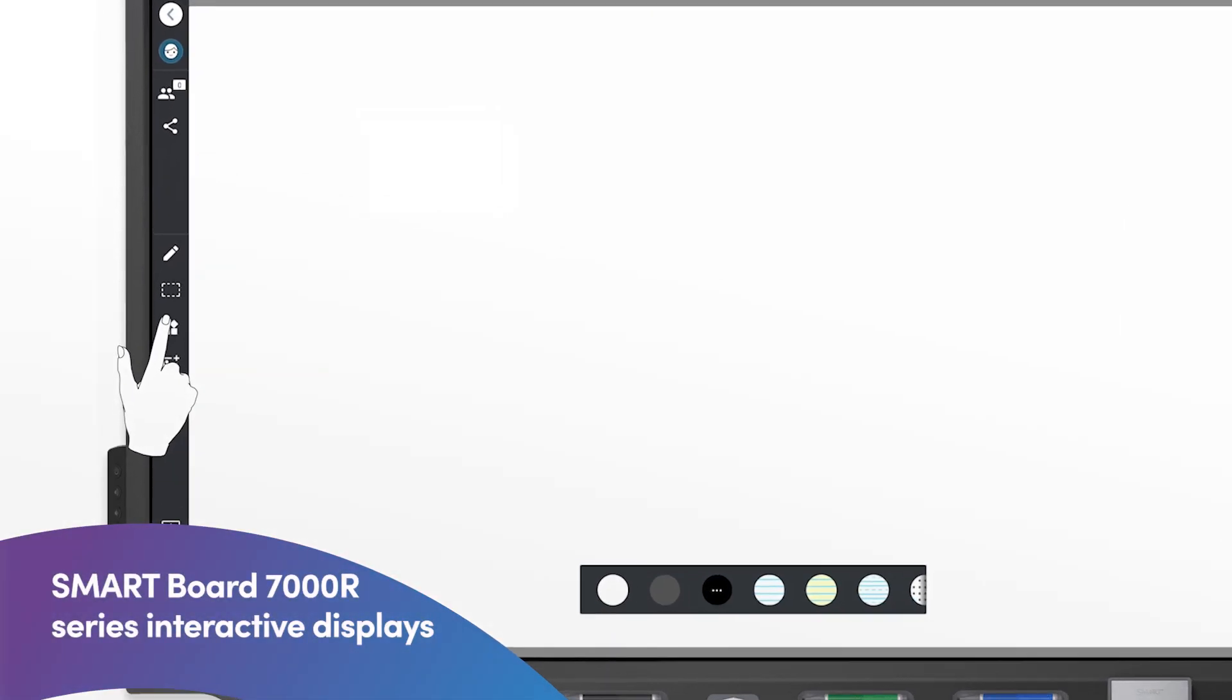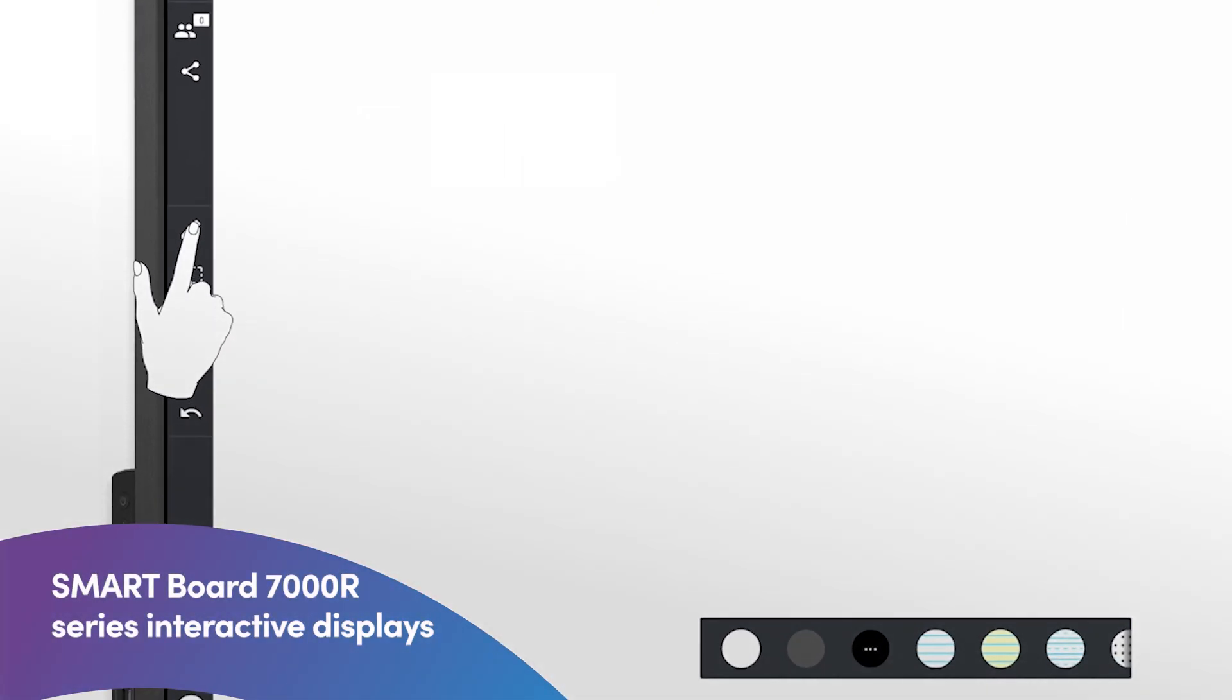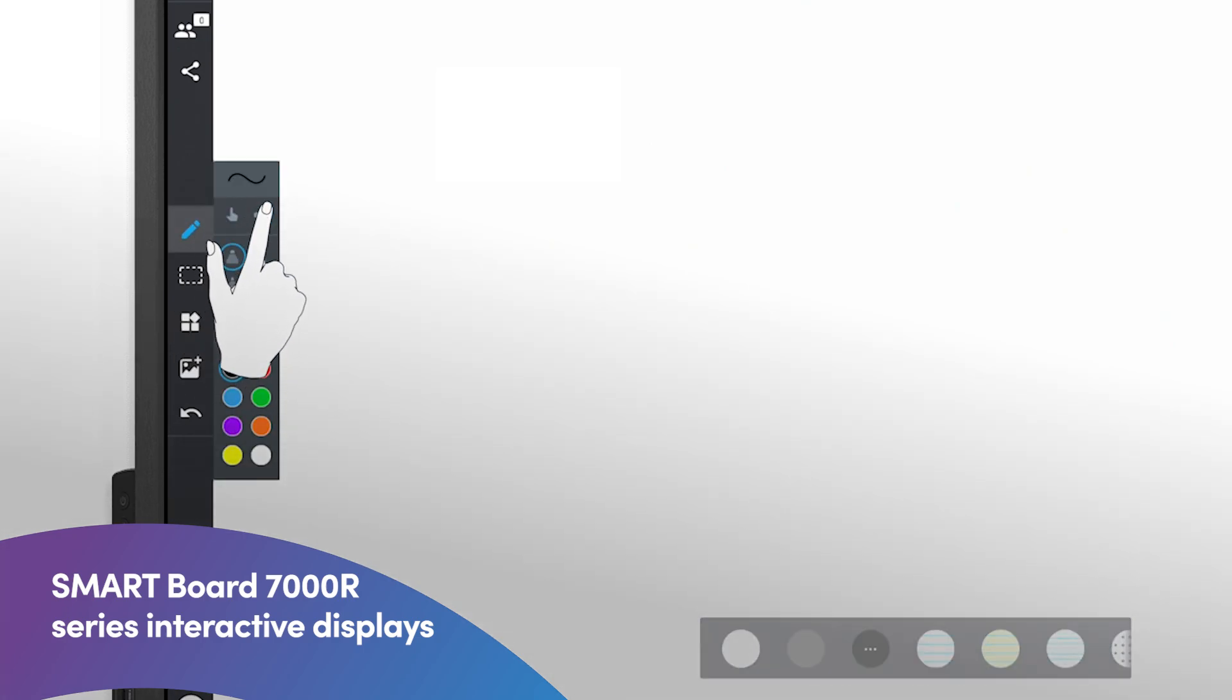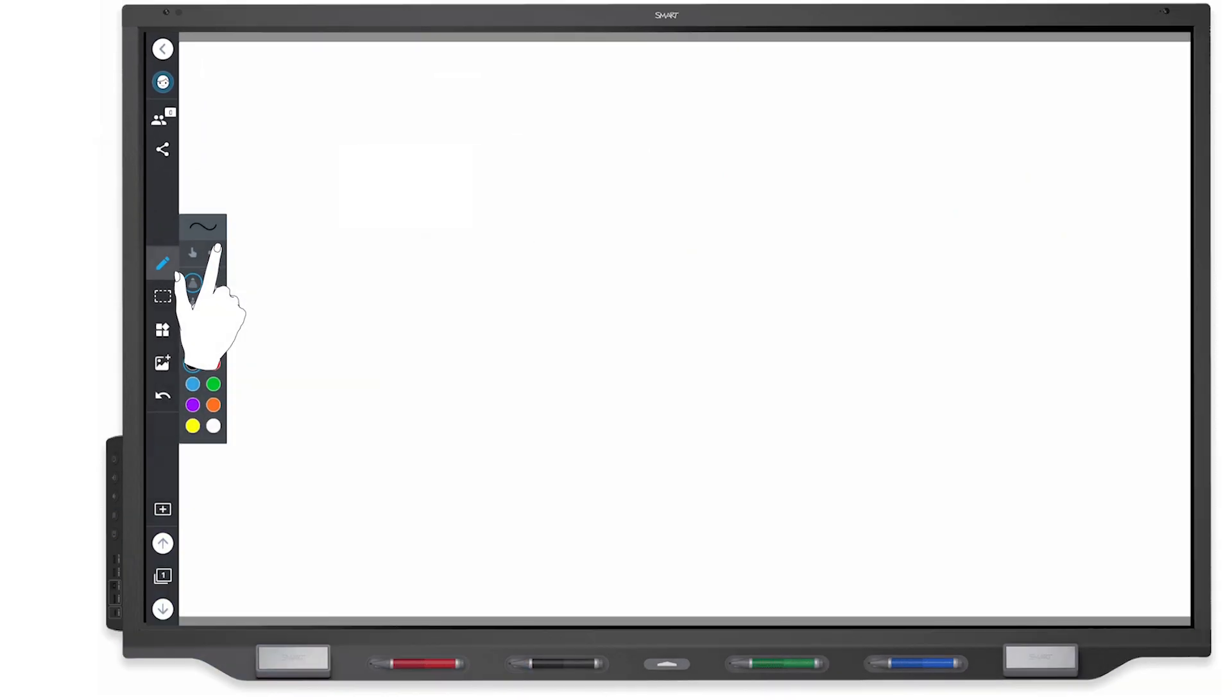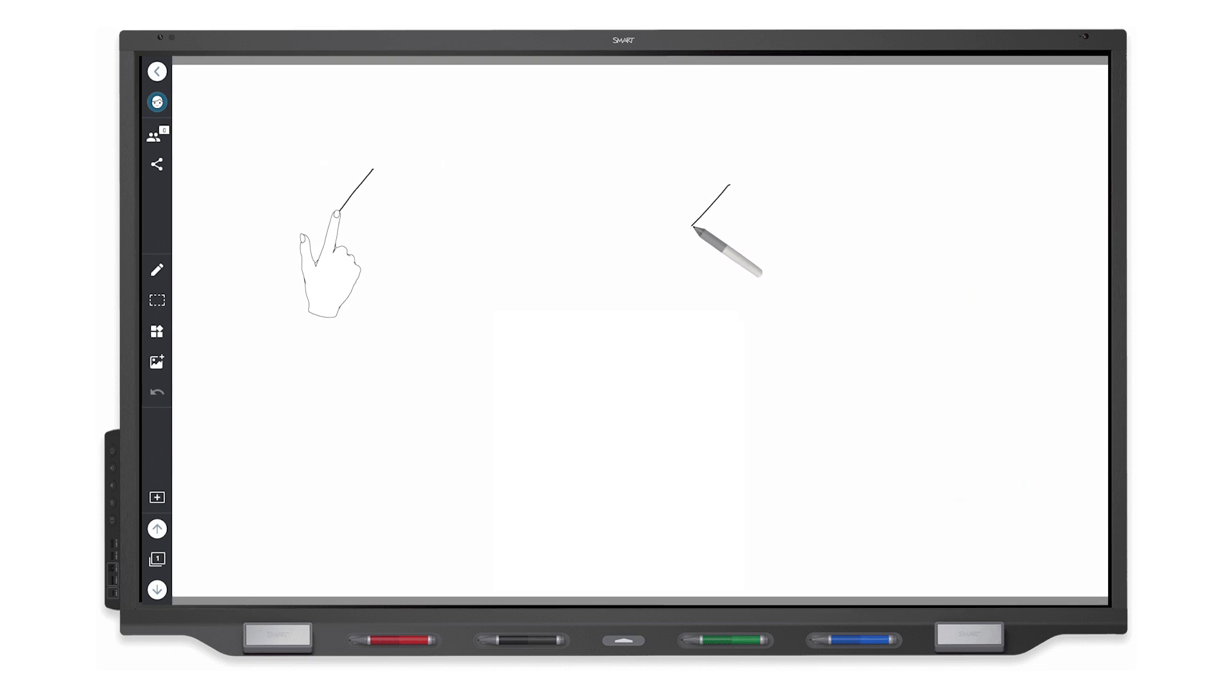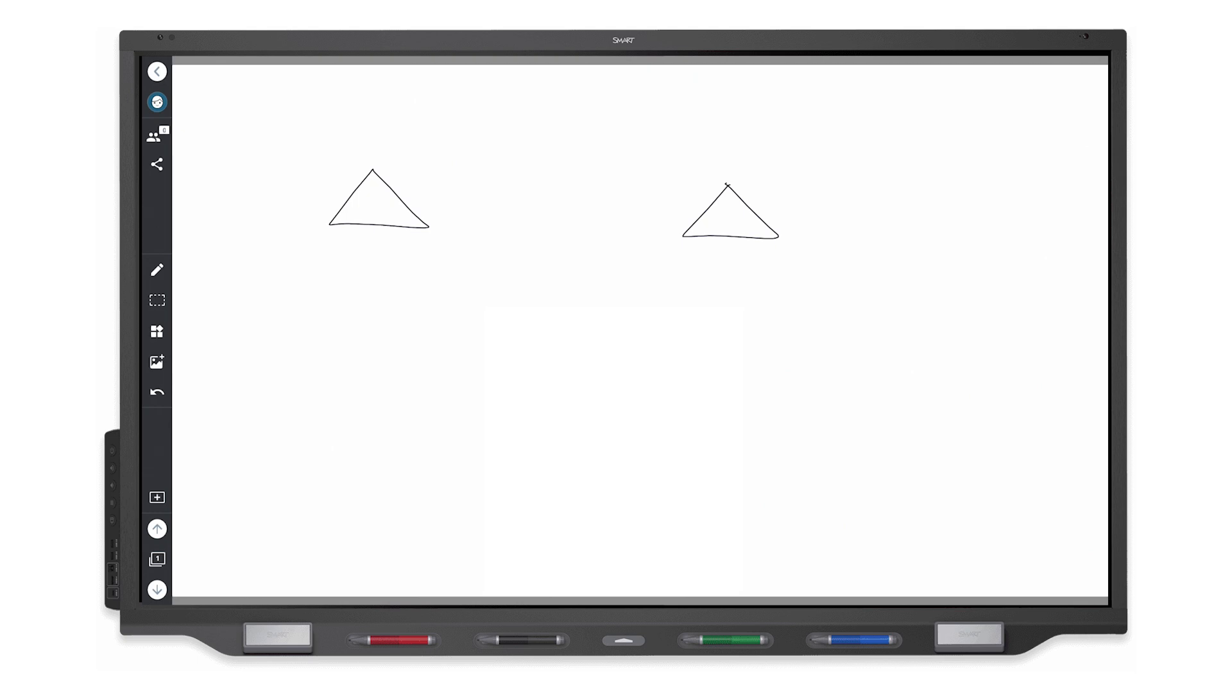Note that when finger ink is enabled on SmartBoard's 7000R series displays, you can also use a passive pen from a different smart display to write or draw. References to writing with a finger in this video also apply to using a passive pen with a 7000R display.